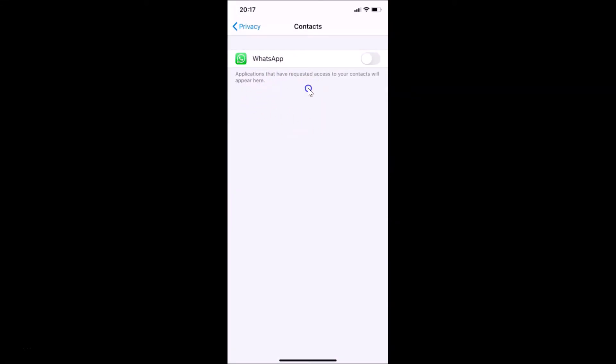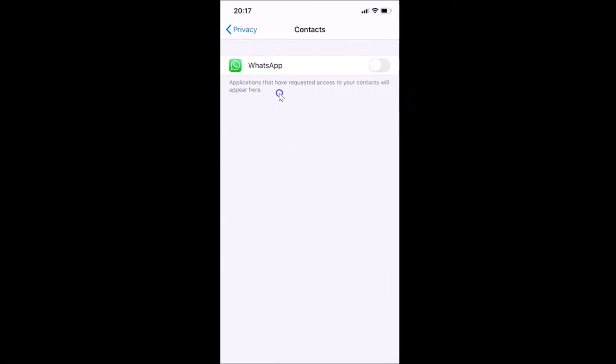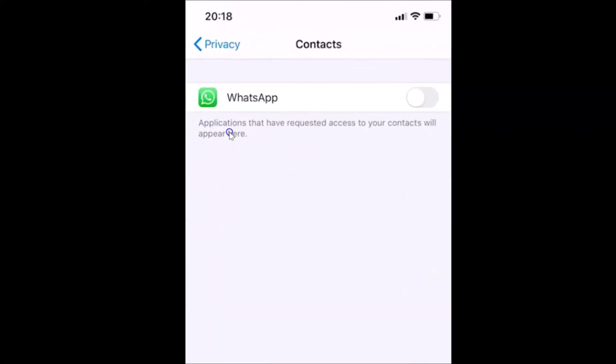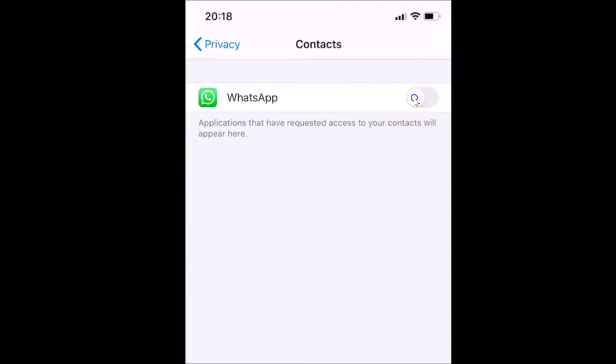Here I have a little message, let's read that: Applications that have requested access to your contacts will appear here. I have only WhatsApp over here. What you need to do is turn on this switcher. You have to move this slider to the right.